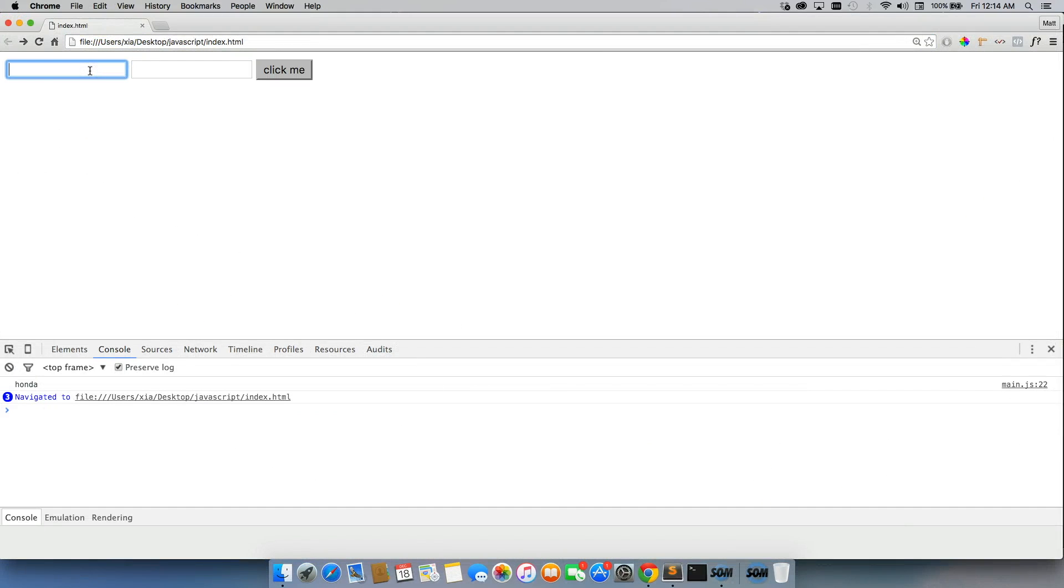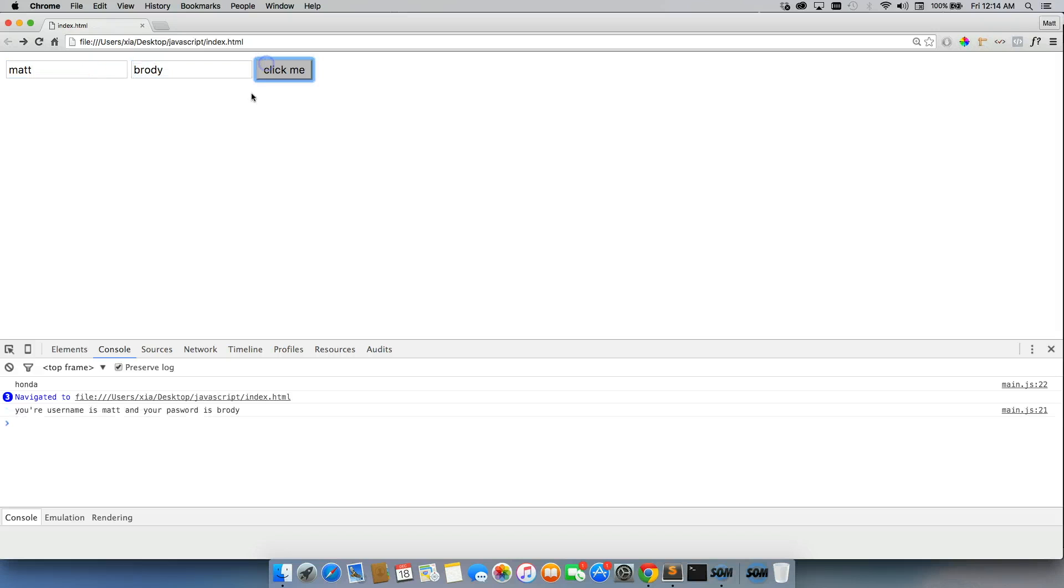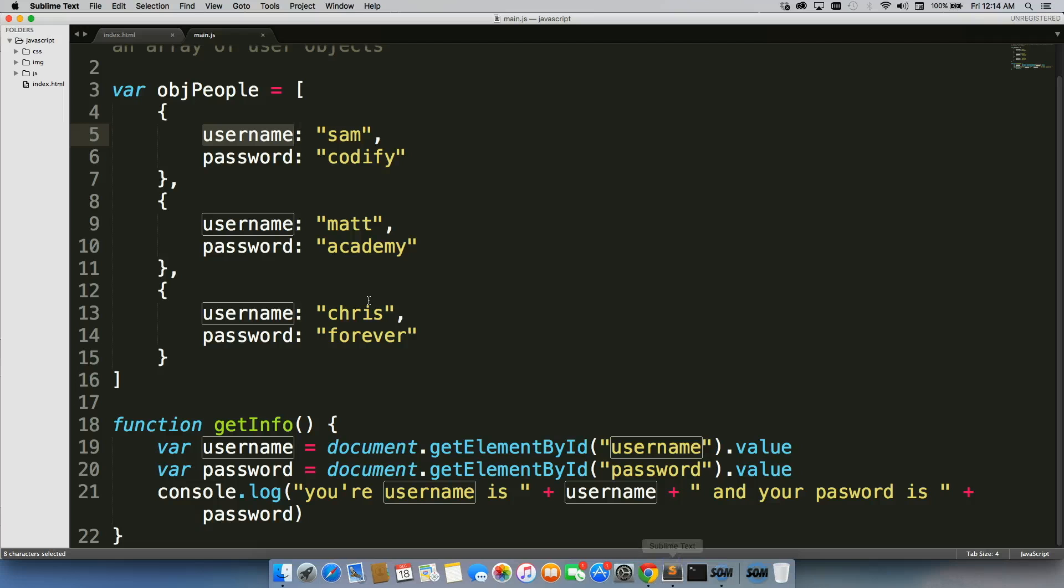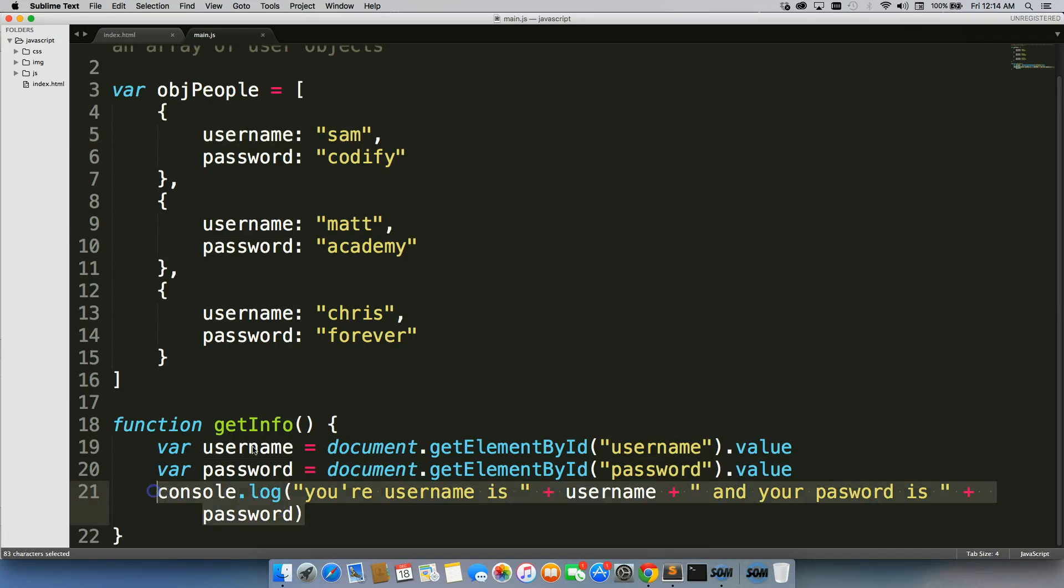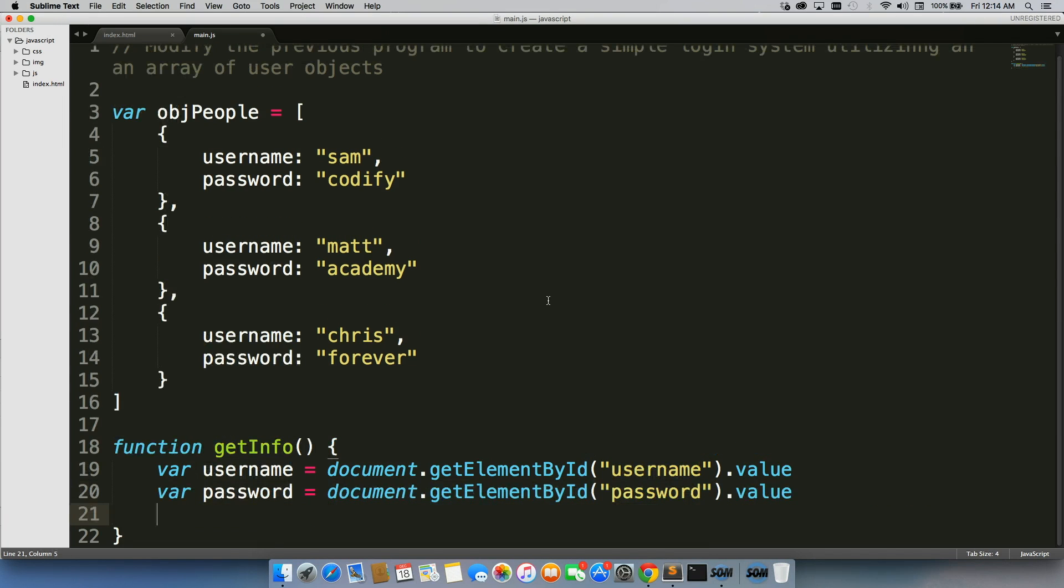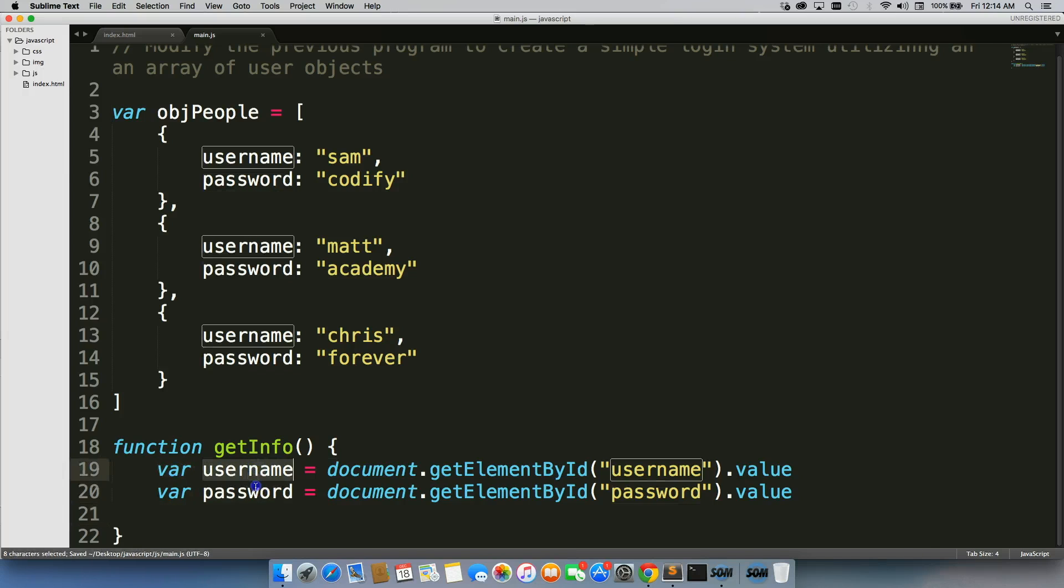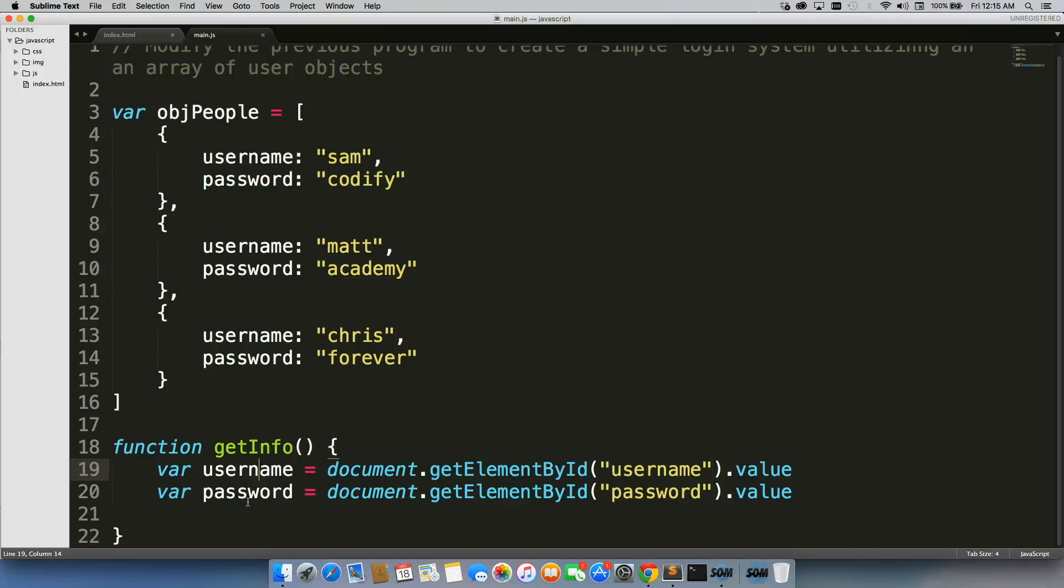And I'm just going to write Matt Brody. Click and great. So, my previous program is working completely fine. I'm actually going to get rid of this console.log. I do not need that anymore. I still need to gain access to the values of my two input tags.